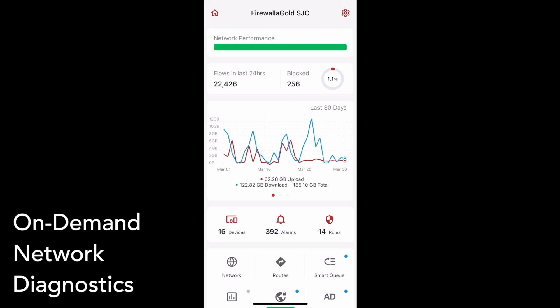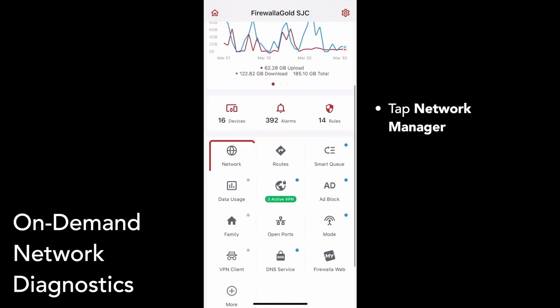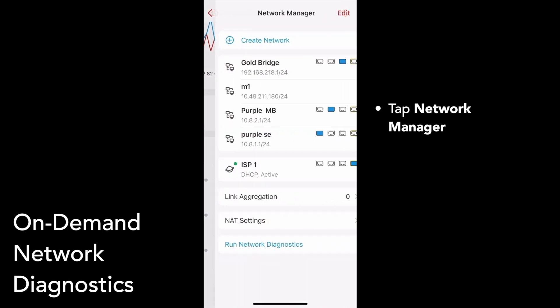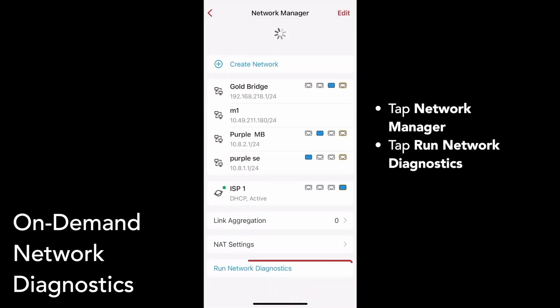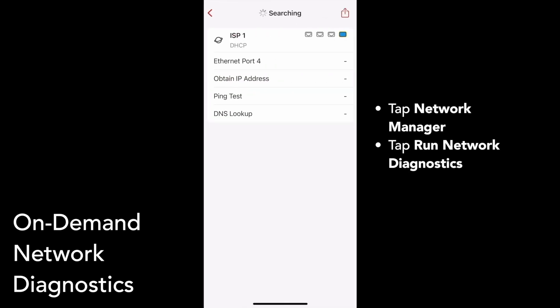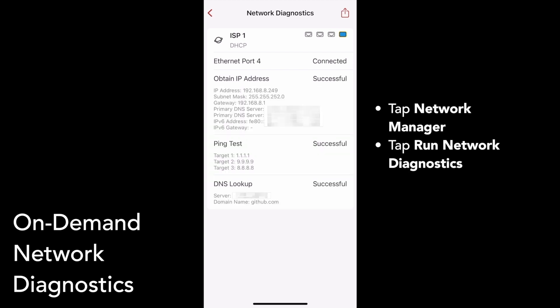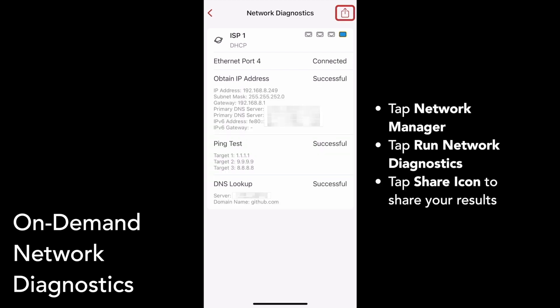To run network diagnostics, tap on the Network Manager on your box's main page. Then tap Run Network Diagnostics at the bottom of your Network Manager. Network diagnostics will automatically run, then return its connectivity test results. You can tap the share icon in the top right of the screen to send out a document of your test results.